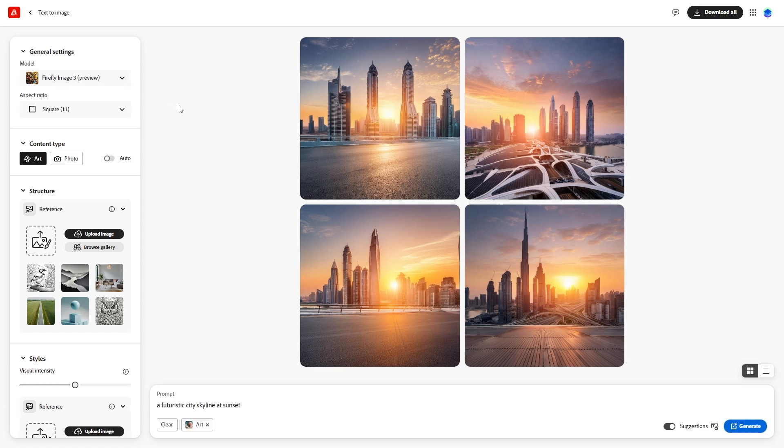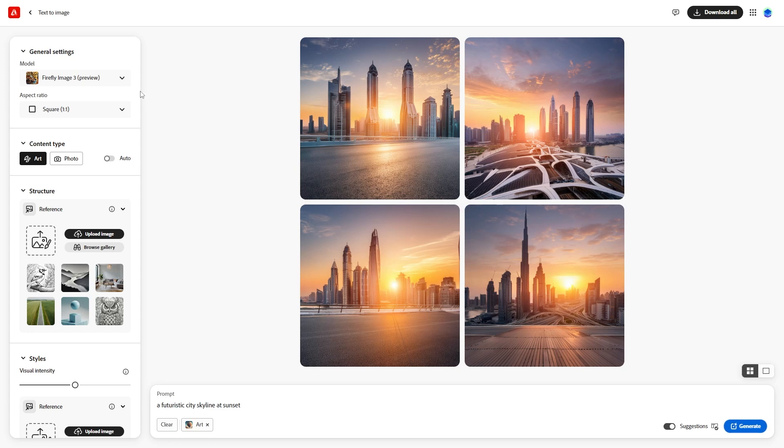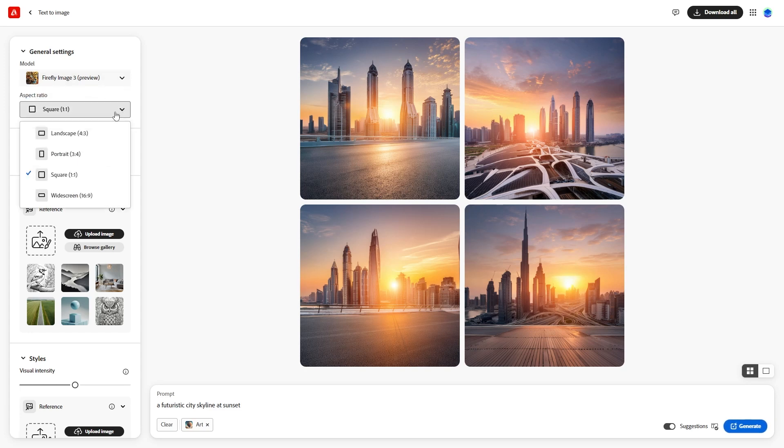On the sidebar, we have several settings that do the real magic. First, you can choose the Firefly version. Firefly 3 is the newest and more powerful version. Keep it as is.